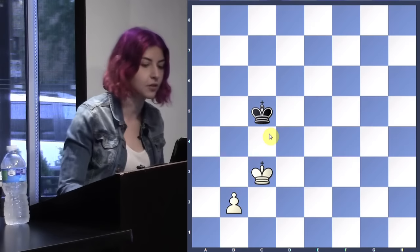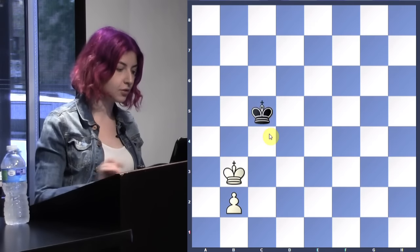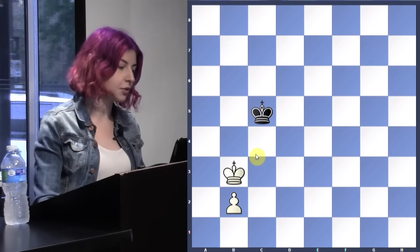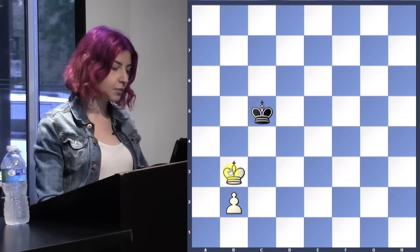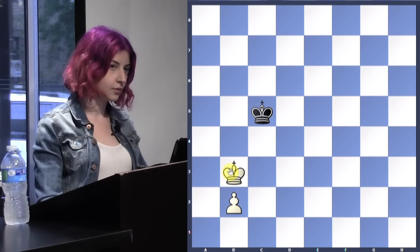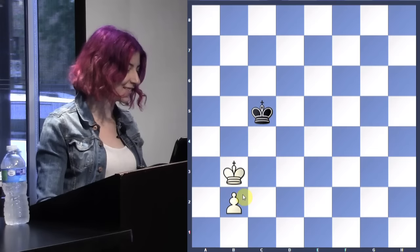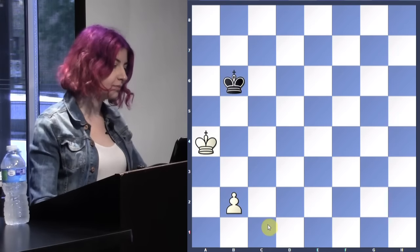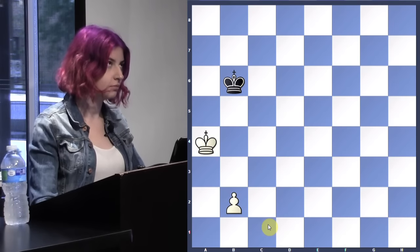To have opposition, the kings are in front of each other and it's your opponent's turn. Yes, it's bad to give up opposition. So here, if the king goes to c5, why do we want to get opposition? Because how are we going to queen this pawn — which way is my king going? The king has to go back. Again, one move wins the game.